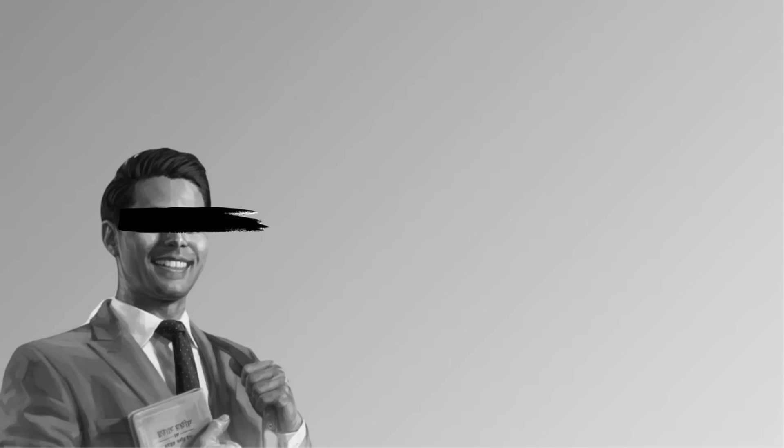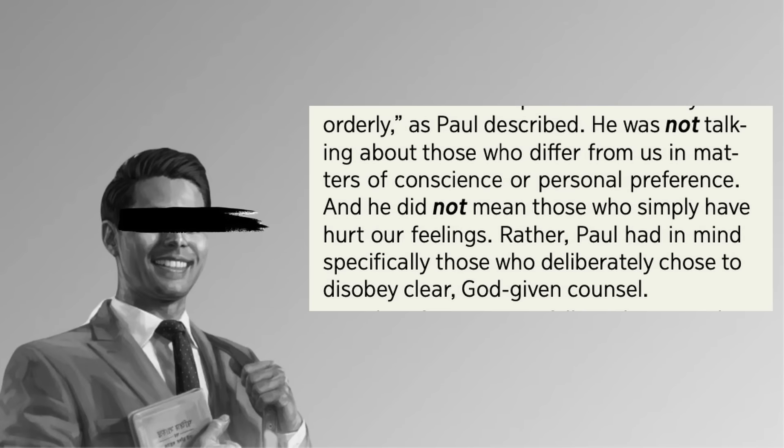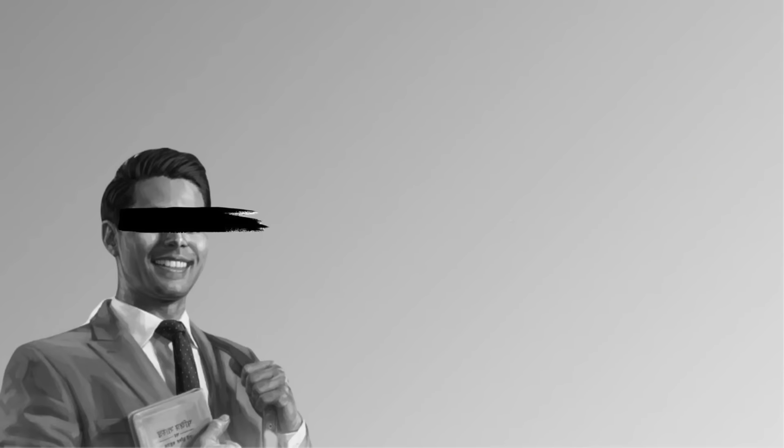Now, Watchtower does give a caveat. Paul was not talking about those who differ from us in matters of conscience or personal preference, and he did not mean those who simply have hurt our feelings. Rather, Paul had in mind specifically those who deliberately chose to disobey clear, God-given counsel. So don't go marking everyone willy-nilly just because you got your feelings hurt or just have a difference of opinion.